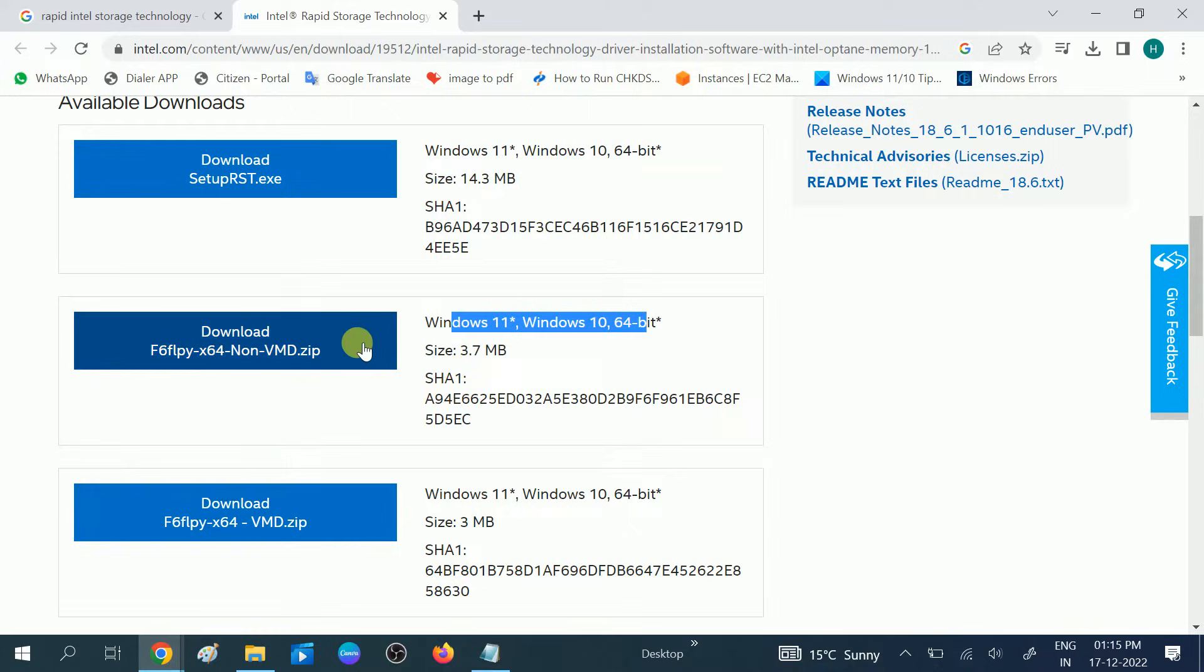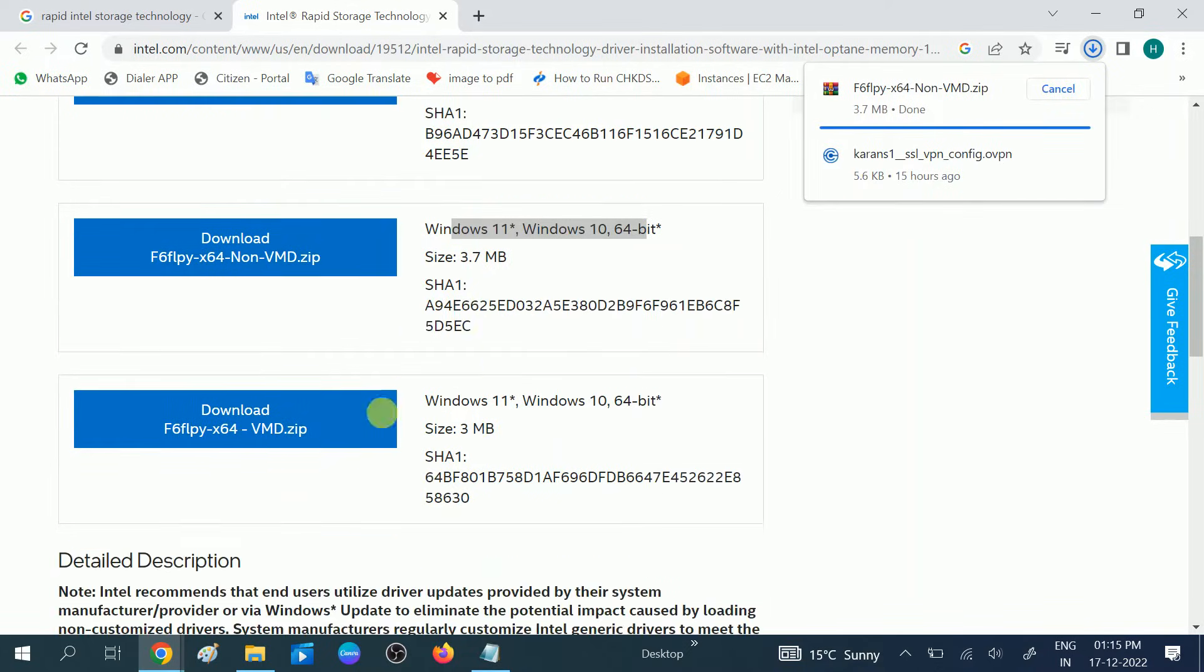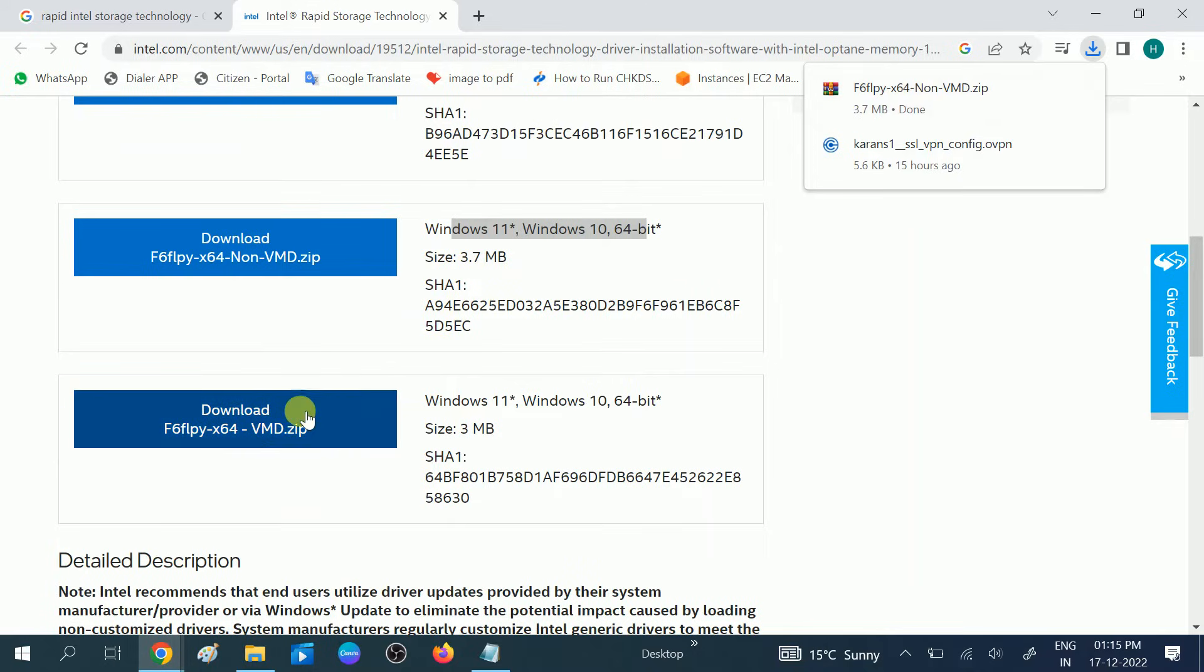Click on the first one. This is almost 3.7 MB, a small file. First one is downloaded. Click on the second one.